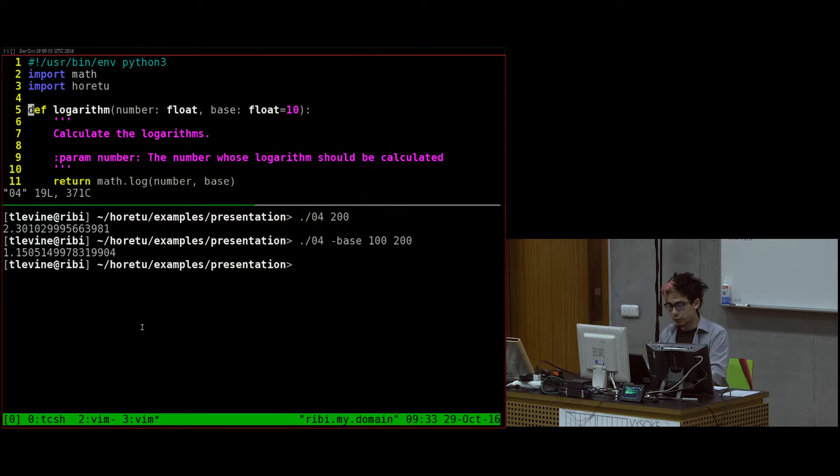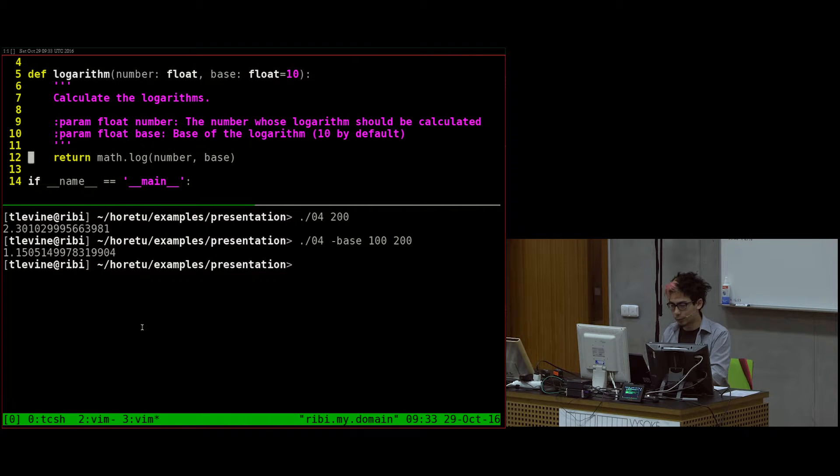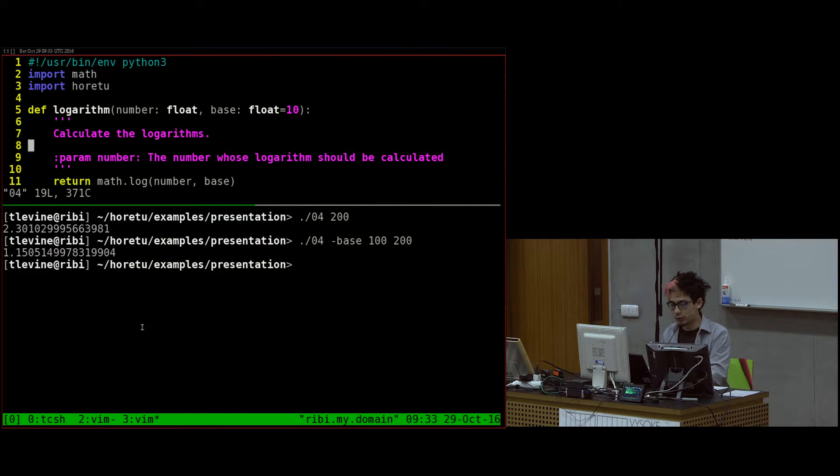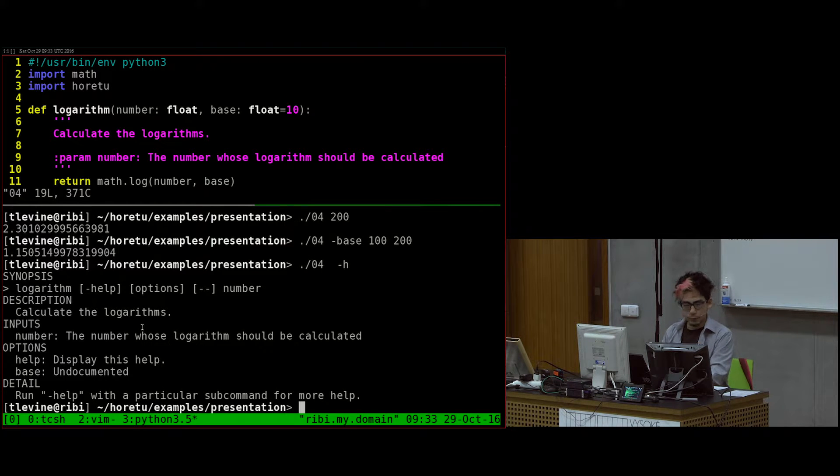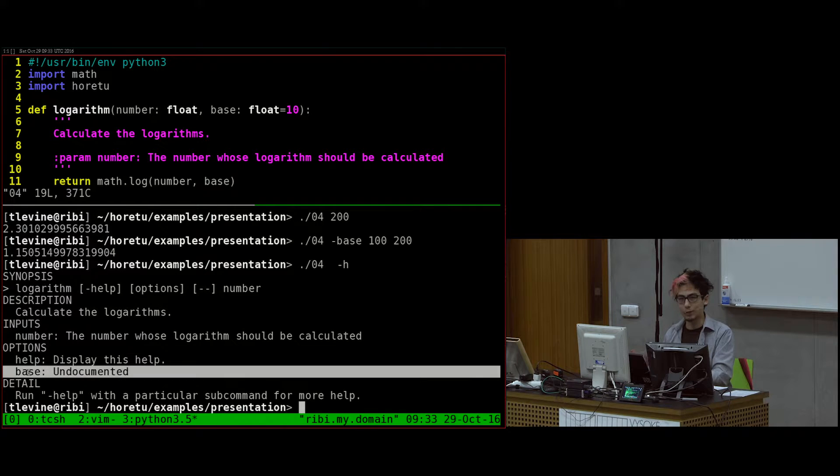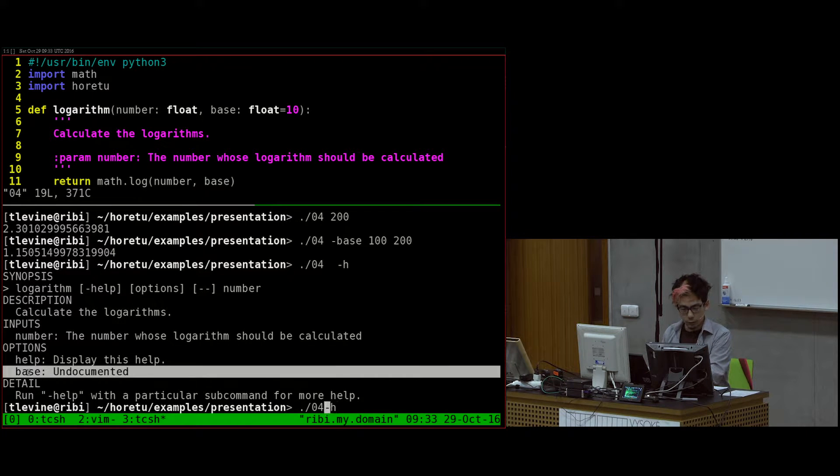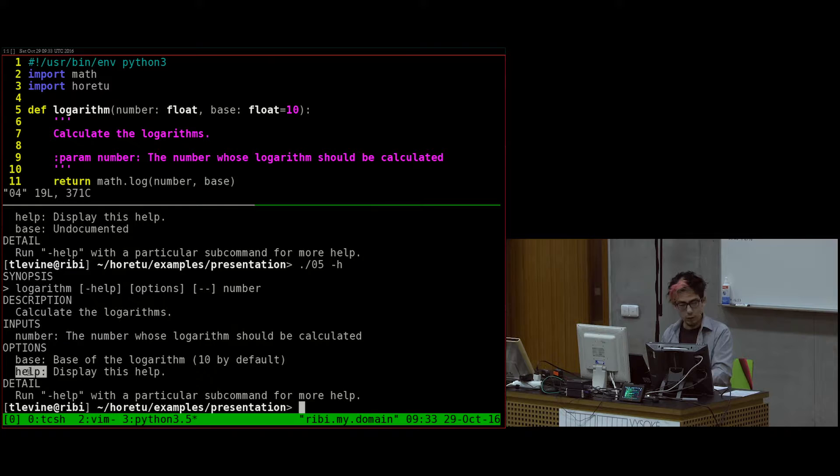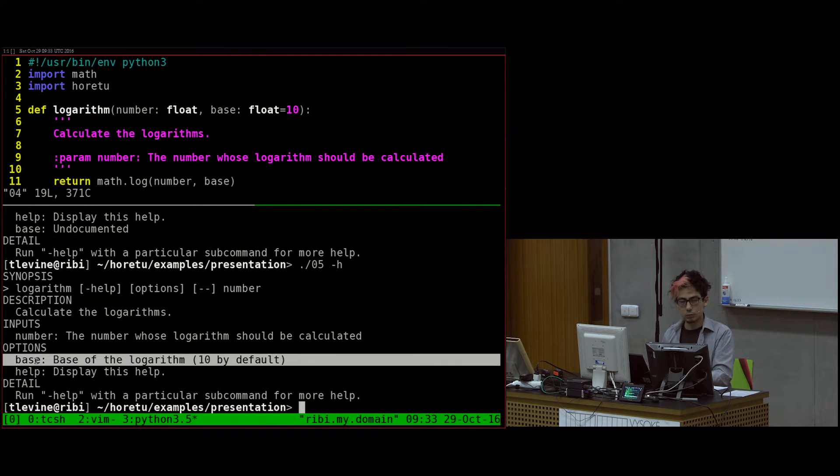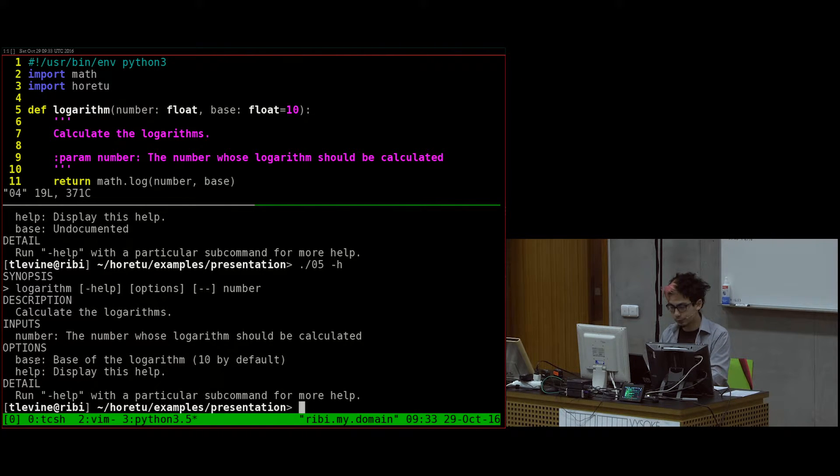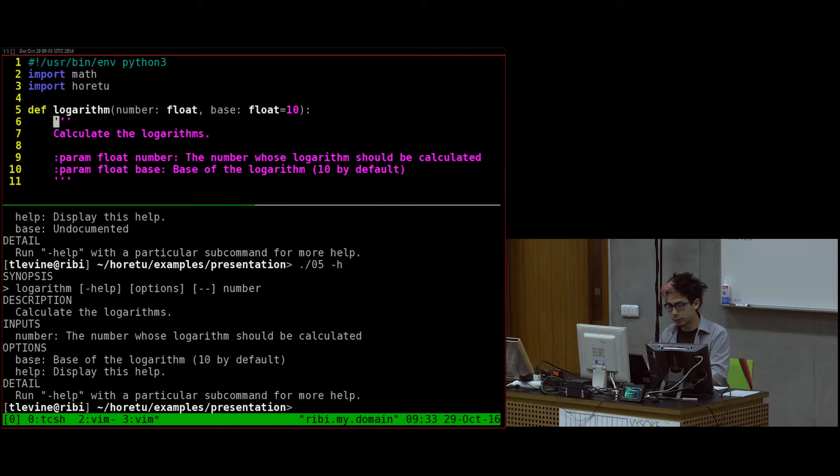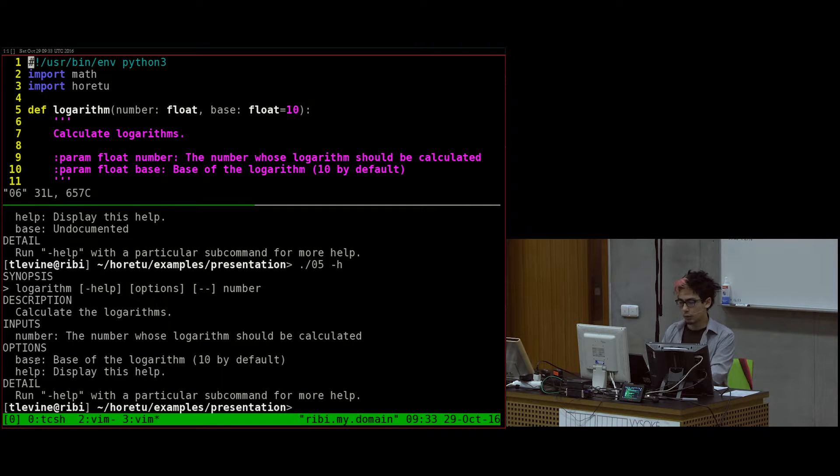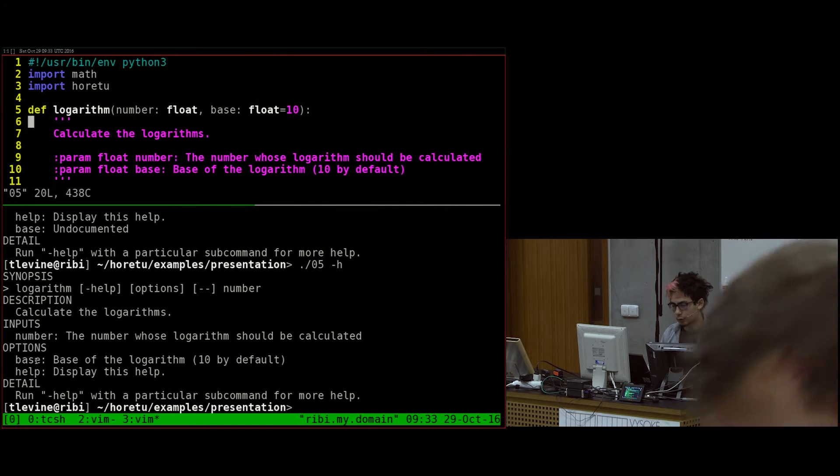Now we'll go on to number 5, and here what I'm changing is I'm just adding the documentation for the base. Here it says base is undocumented. That's what happens if you don't put it in the doc string. But if you put it in the doc string, it instead says whatever's in the doc string.